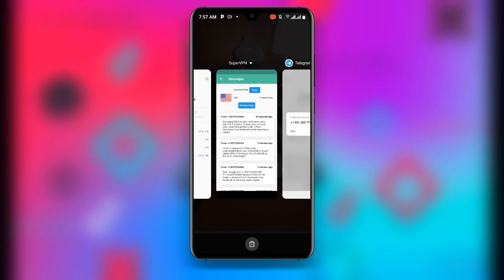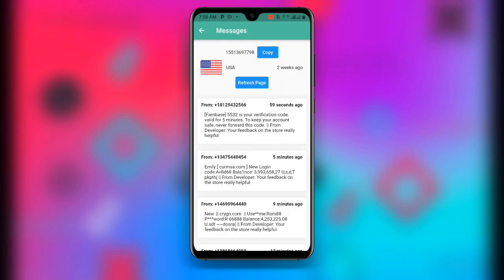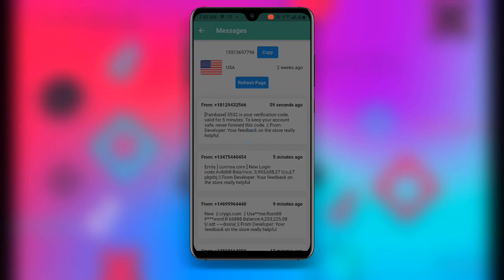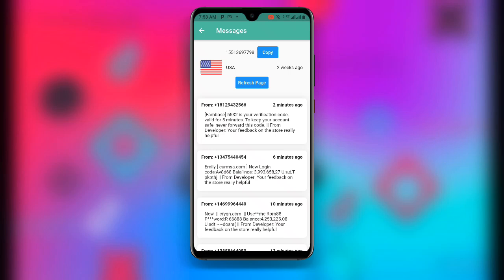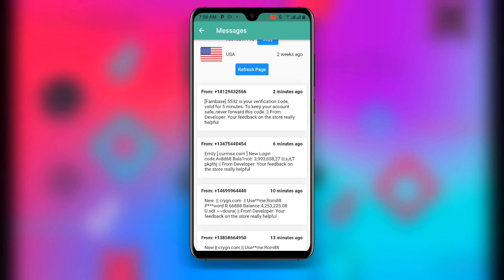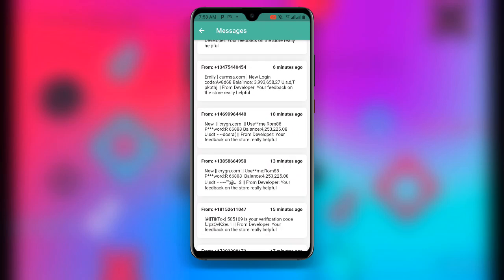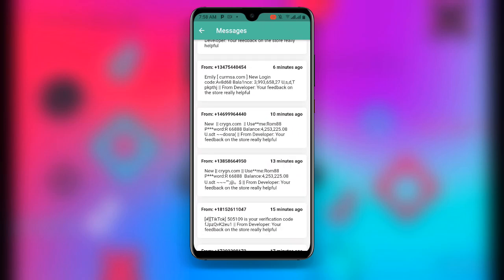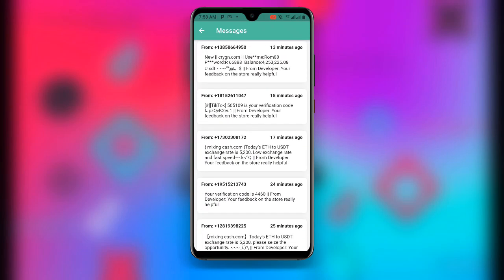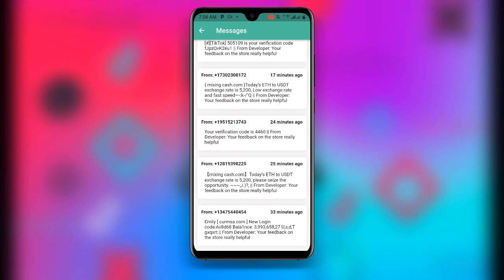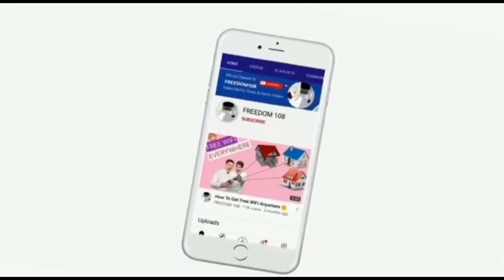Now go back to Receive SMS. Click on Refresh Page, and once you refresh you can see the verification code. Copy this verification code — you can see 'copied' confirmed. Use this verification code to complete your Telegram account creation. With this method you can create unlimited or fake Telegram accounts without using your personal contact number.